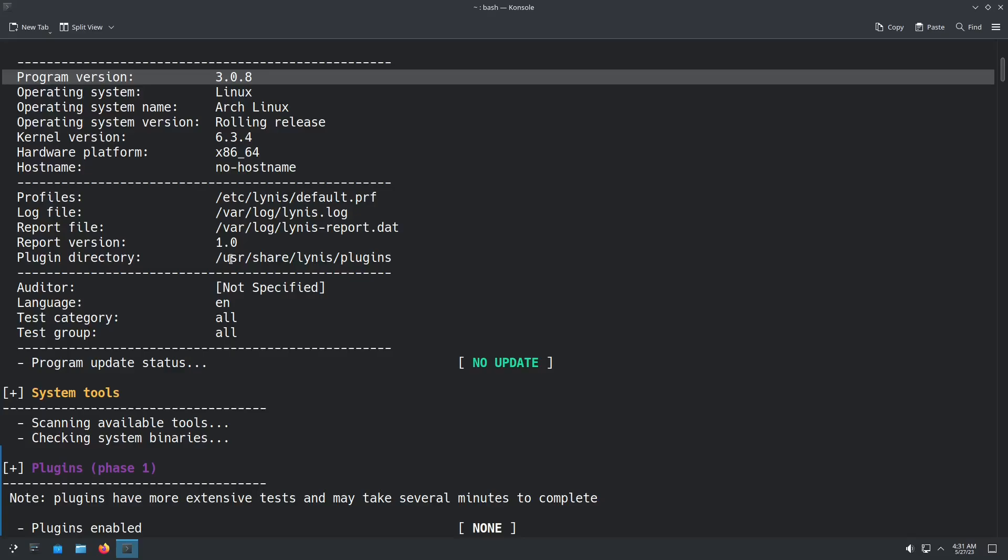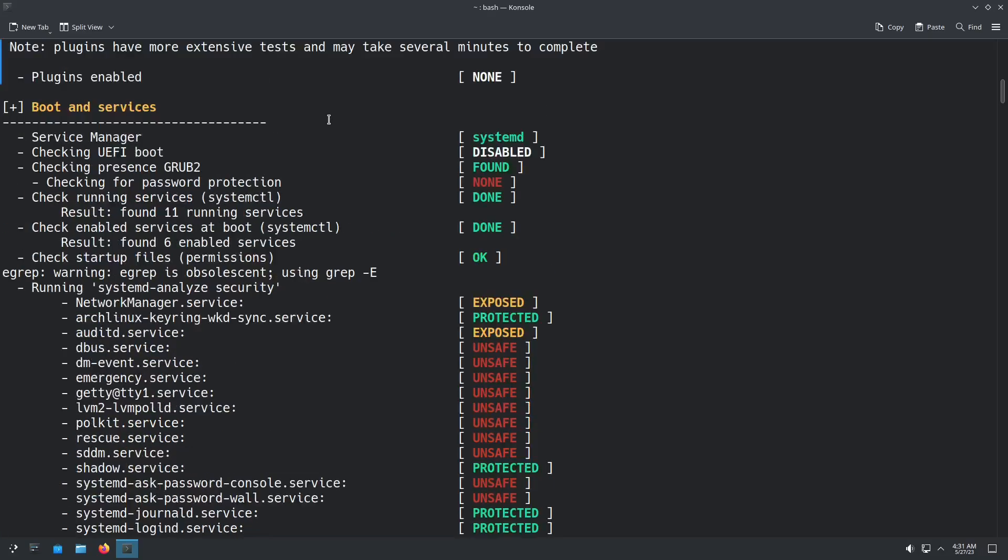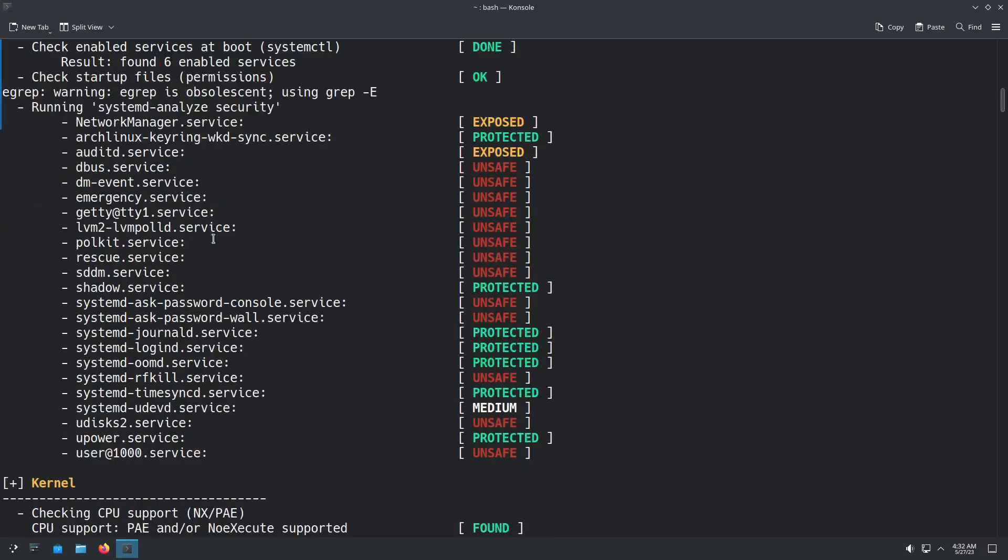Now, I'm not going to go into the logs, but if you do perform one of these tests, you can go into the logs and you can get a much more detailed log of everything that it tested on. And it lays it out very nicely. As you can see, here's the different categories, boot and services, checks for password protection, checks the permissions on files.